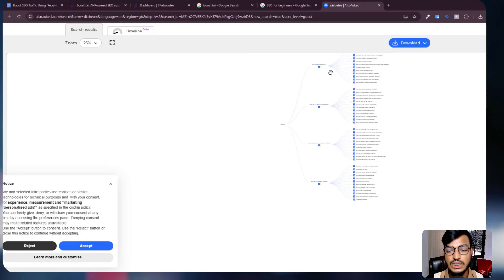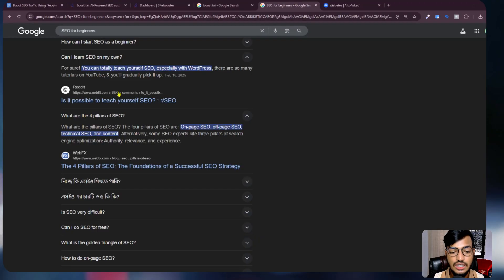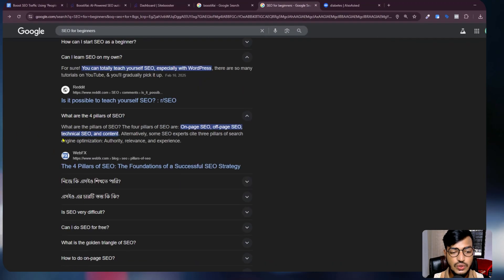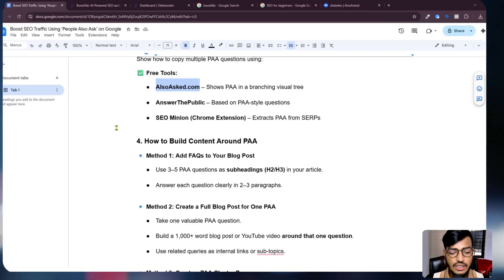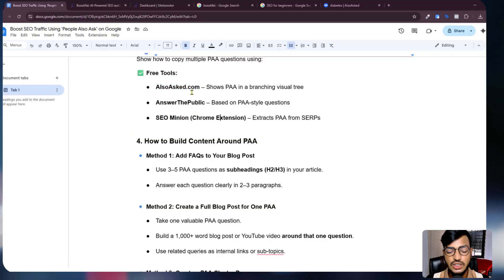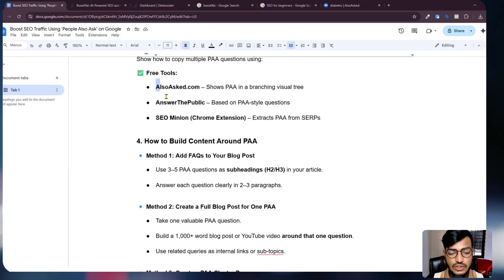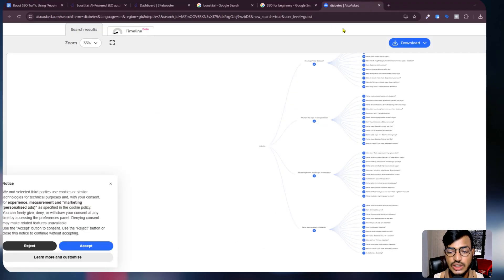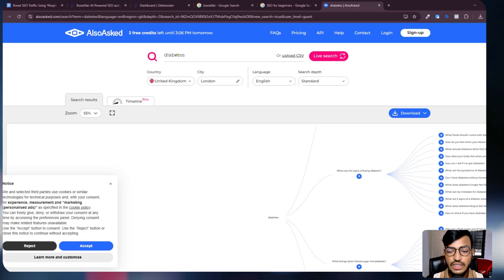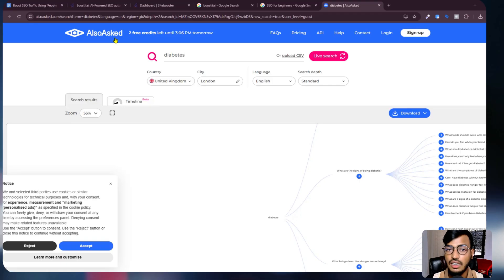You can also use Answer the Public — this is a Chrome extension. You can use these tools to publish your questions, sign up, and then add your questions from here.